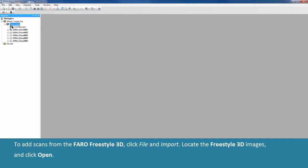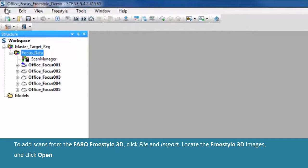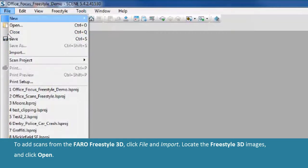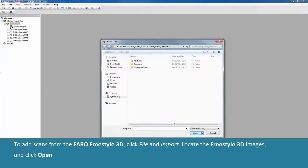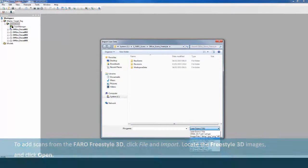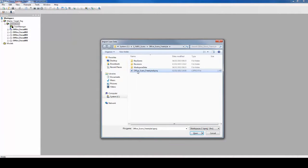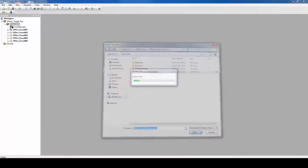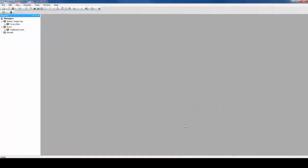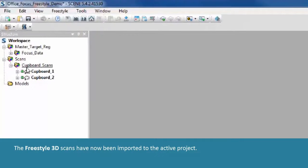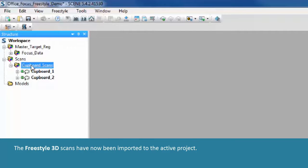To add scans from the Ferro Freestyle 3D, click File and Import. Locate the Freestyle 3D images and click Open. The Freestyle 3D scans have now been imported to the active project.